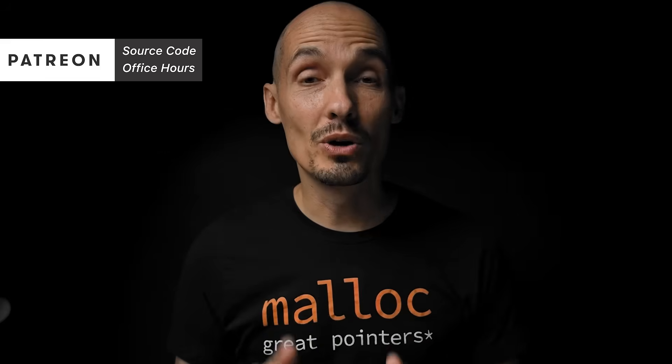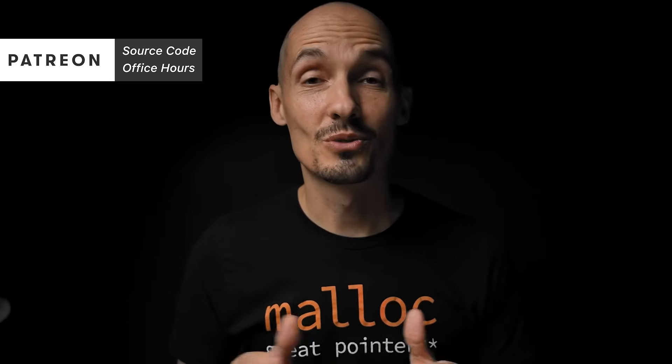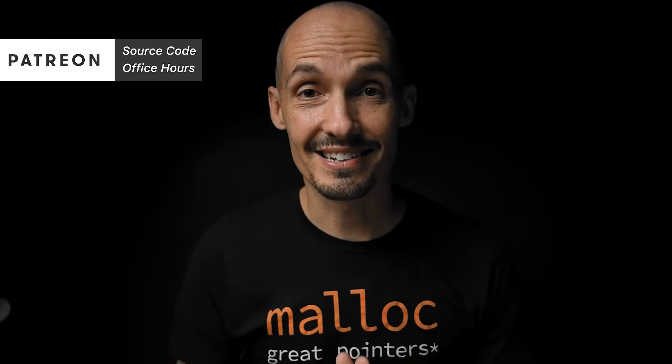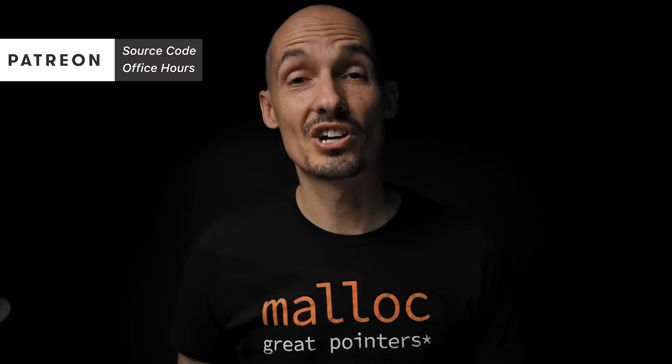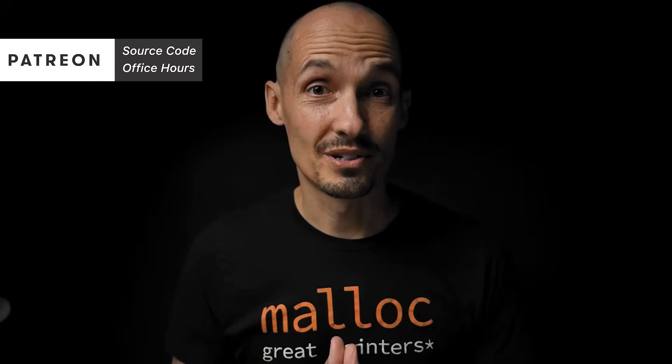Speaking of code, this video will contain source code as most of my videos do, and it's all in the video, but if you don't want to type it all yourself, if you want to just download it, all source code is available through Patreon along with monthly office hours and things like that. Also, to those of you who help support this channel, you know who you are, I really appreciate it. Thank you.